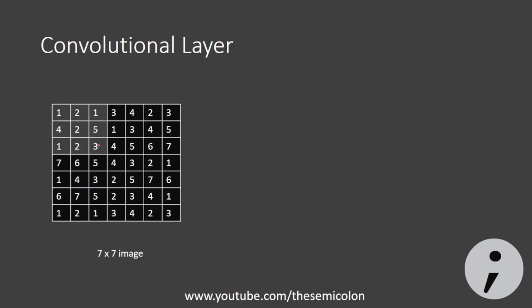The convolutional layer, as the name suggests, performs convolution on the images. To help you understand what happens to an image when it passes through convolutional layer, let's take an example. Consider a 7x7 image with pixel intensity as shown.